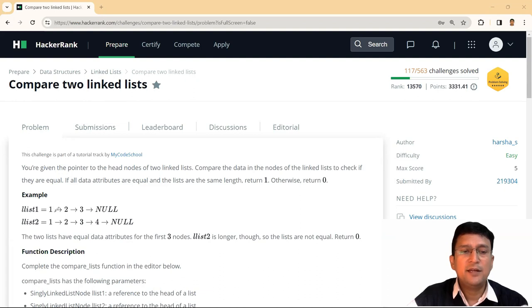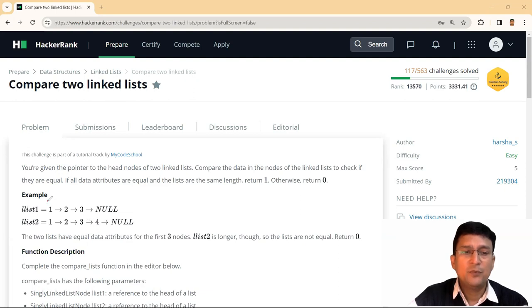The first linked list contains one, two, three. The second linked list contains one, two, three, four and the linked lists are not same.